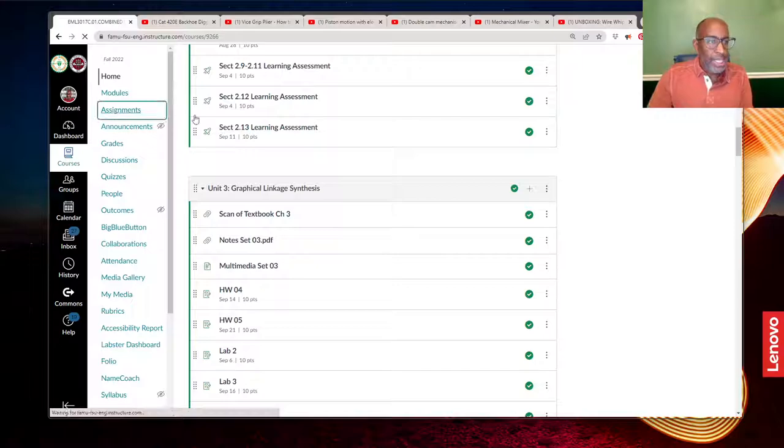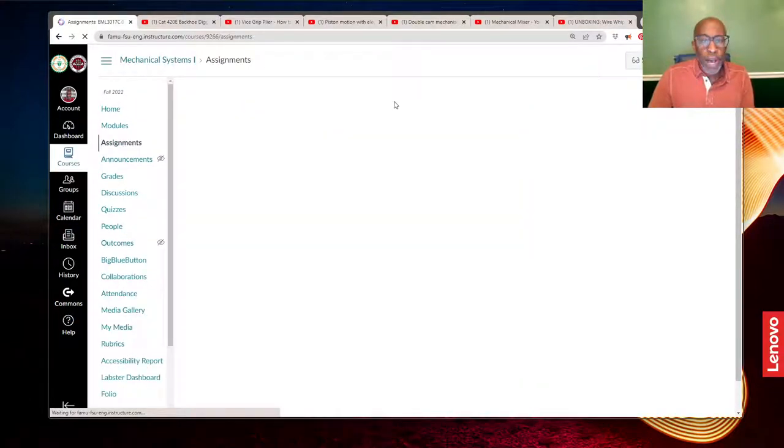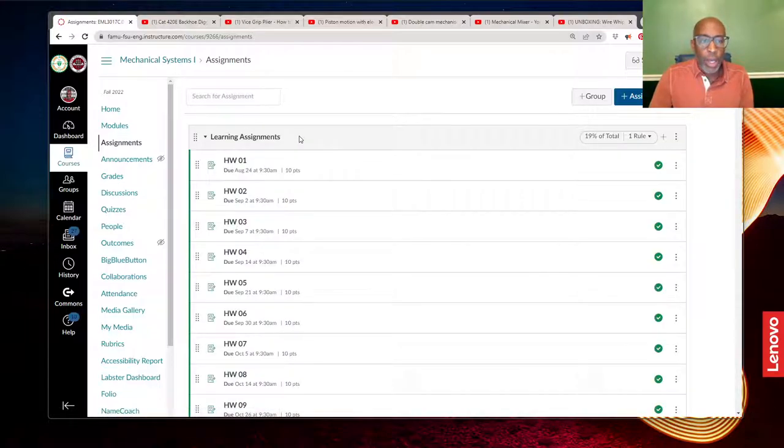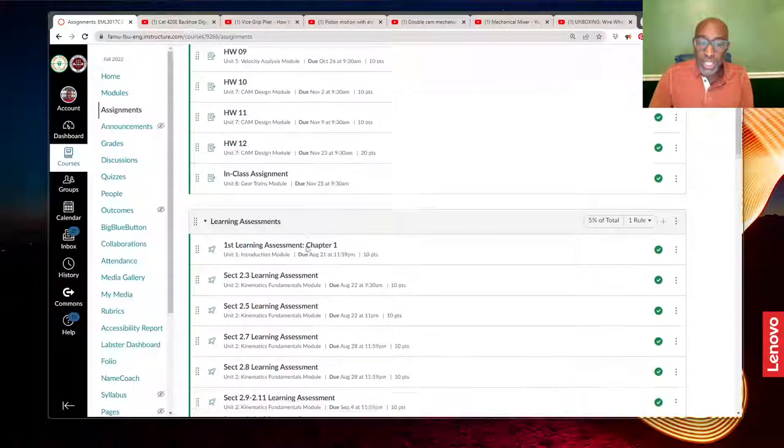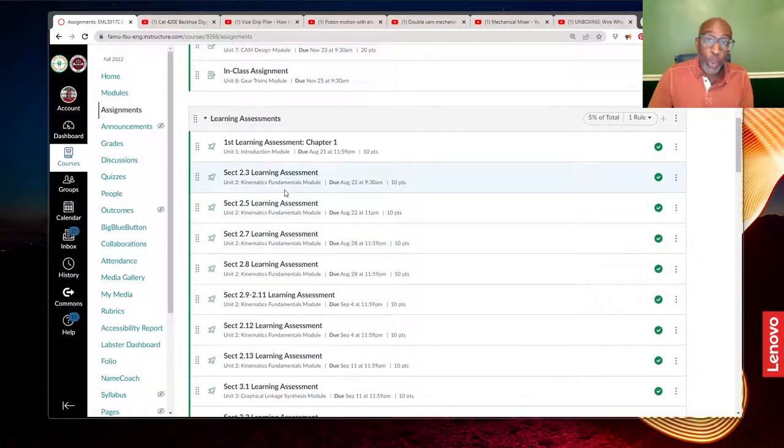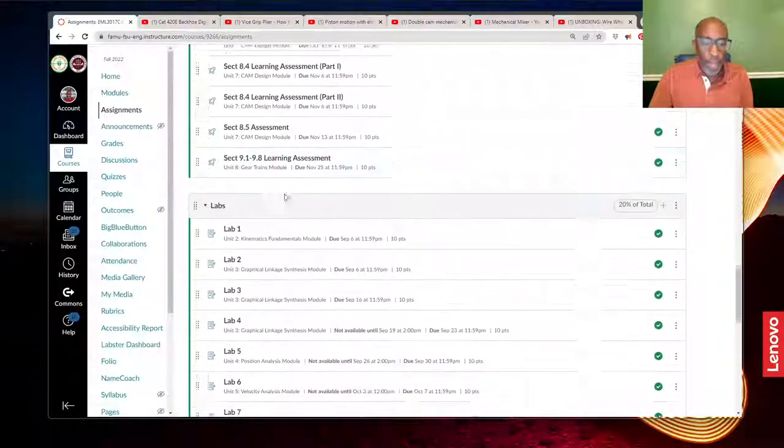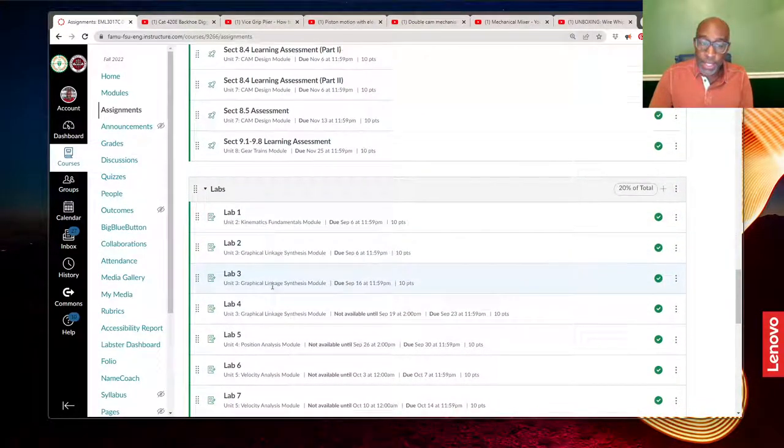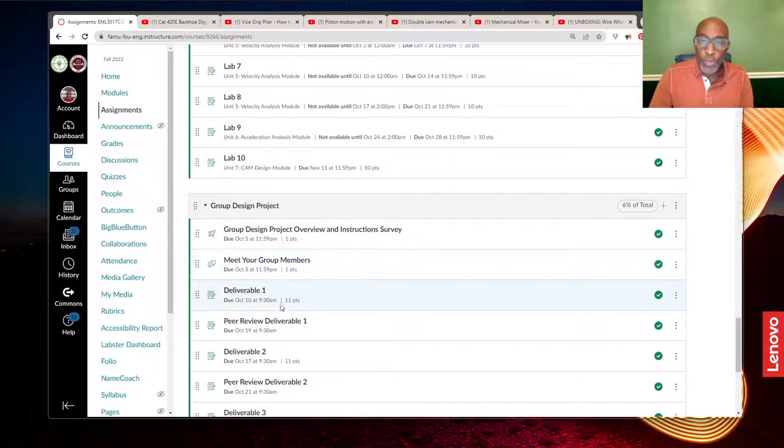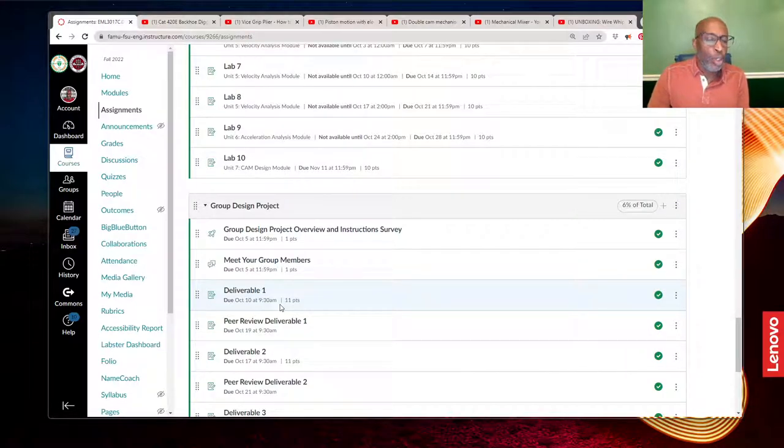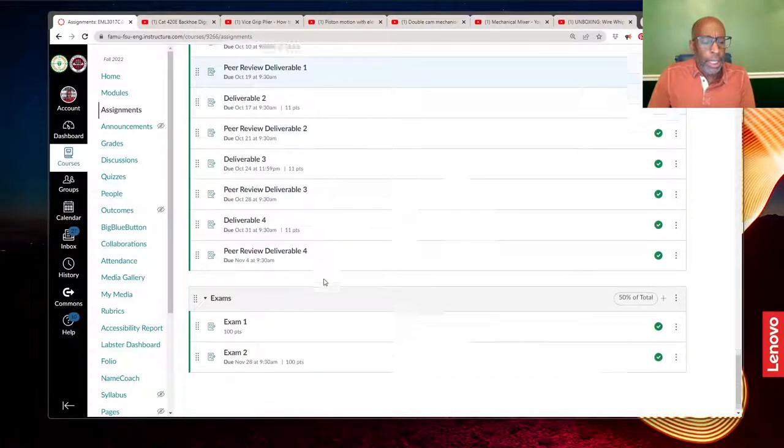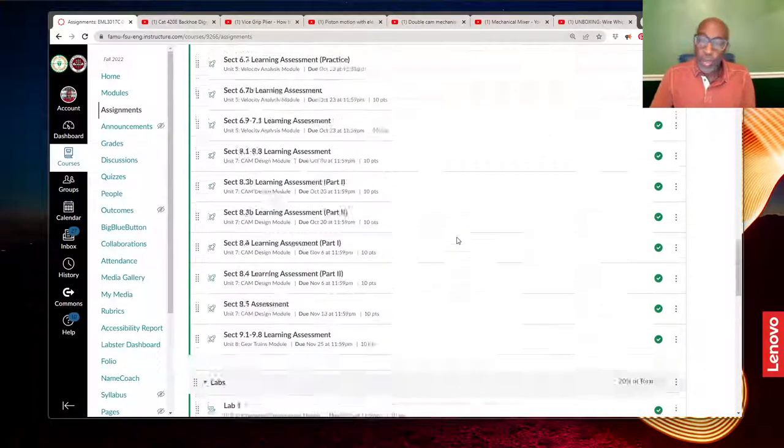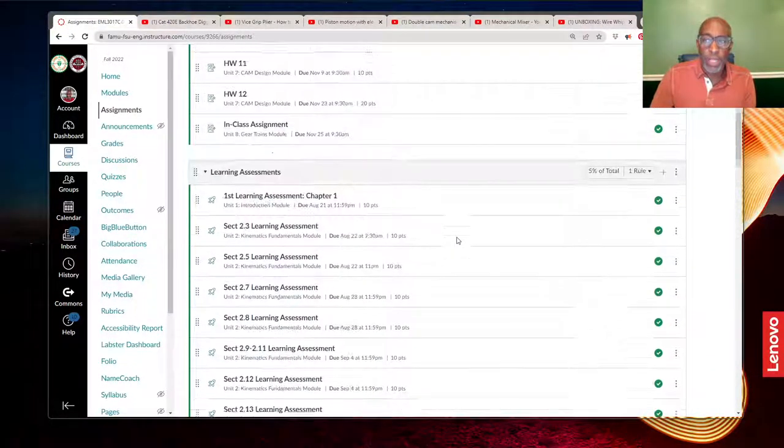In the assignments tab, you'll find all the different things that are due. And so we have homework assignments, we have the learning assessments—and again, those are those short reading quizzes. And after that, we have the labs, and the group design project, which will begin a little bit towards the middle of the course. And we have the exams. And that's pretty much it for the Canvas site.